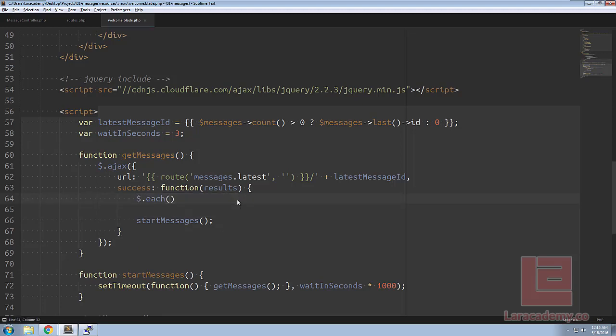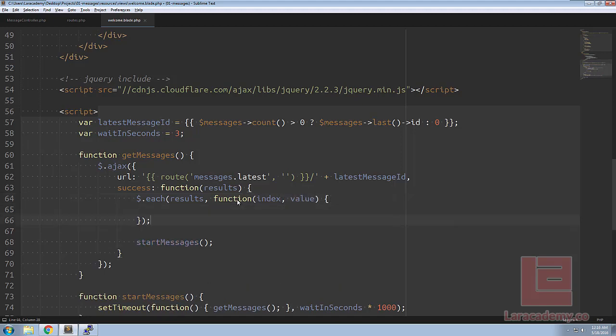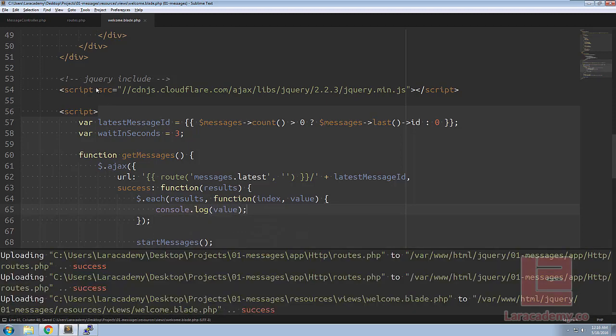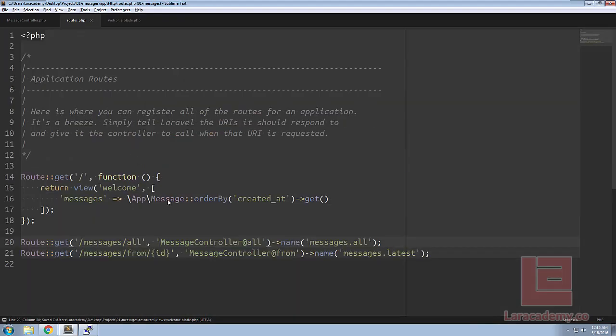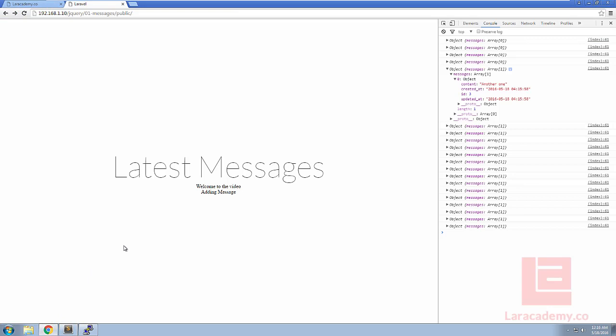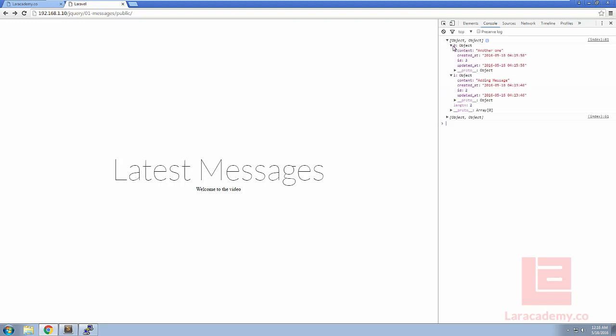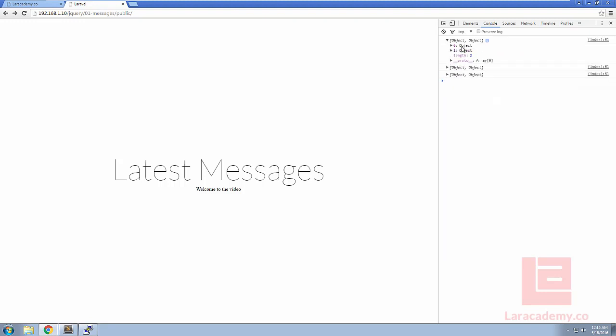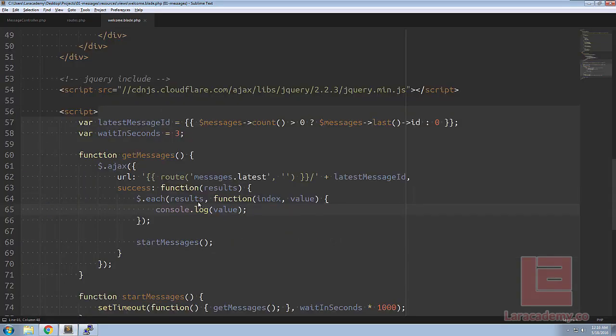So for each of our results we'll pass in an anonymous function that accepts an index and then a value. And for now let's just console log the value to see what we're working with. And to do some debugging let's add that where back in for our welcome screen here so where the ID is one so we don't have to keep adding those messages into our database. If we refresh within three seconds we should see that we have some objects here. So we have an object which is an array so we're going to have to cycle through those.